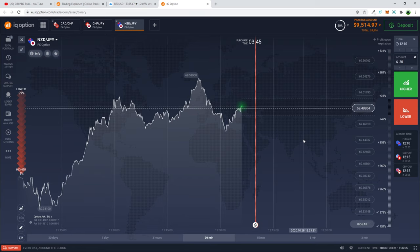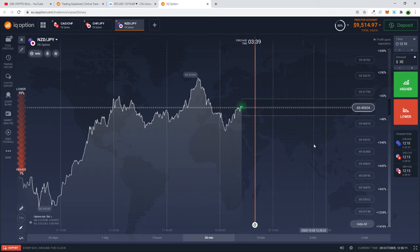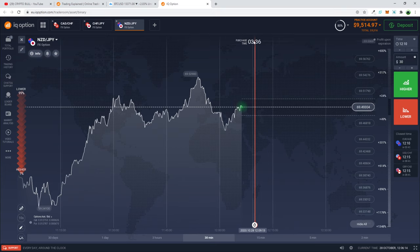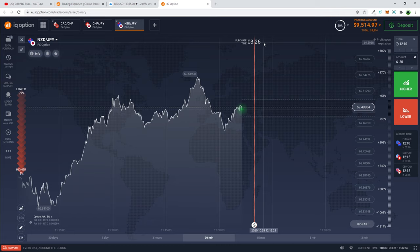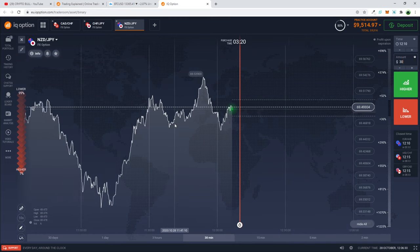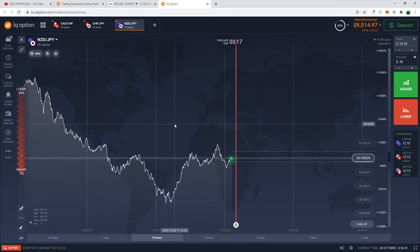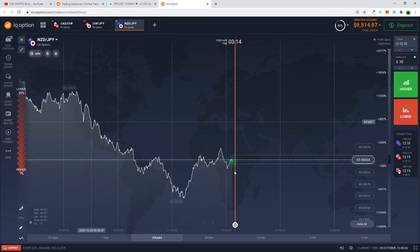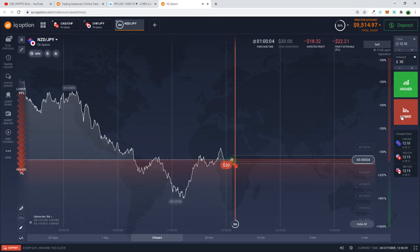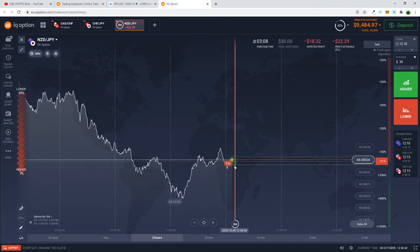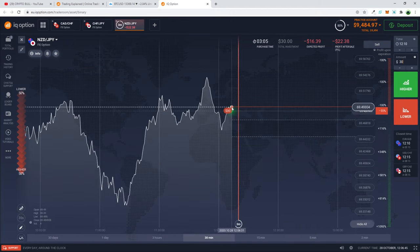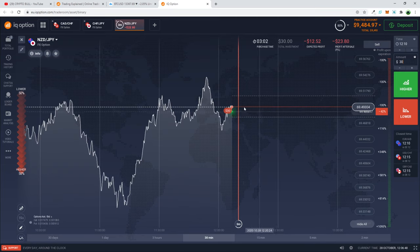This is a practice account, not a real trade, but it works the same way as a real trade. This vertical line shows the timeline of when this trade will expire — in about 3 minutes and 20 seconds. I think this particular trade will be going down, so I click 'Lower' and I've placed the trade.